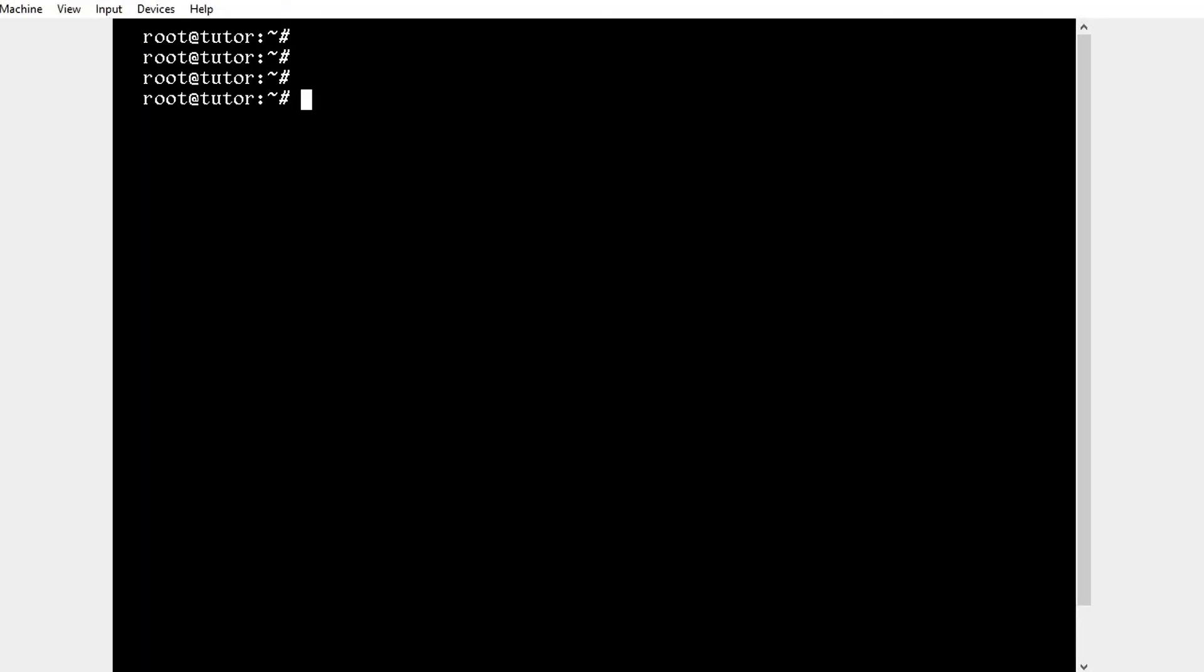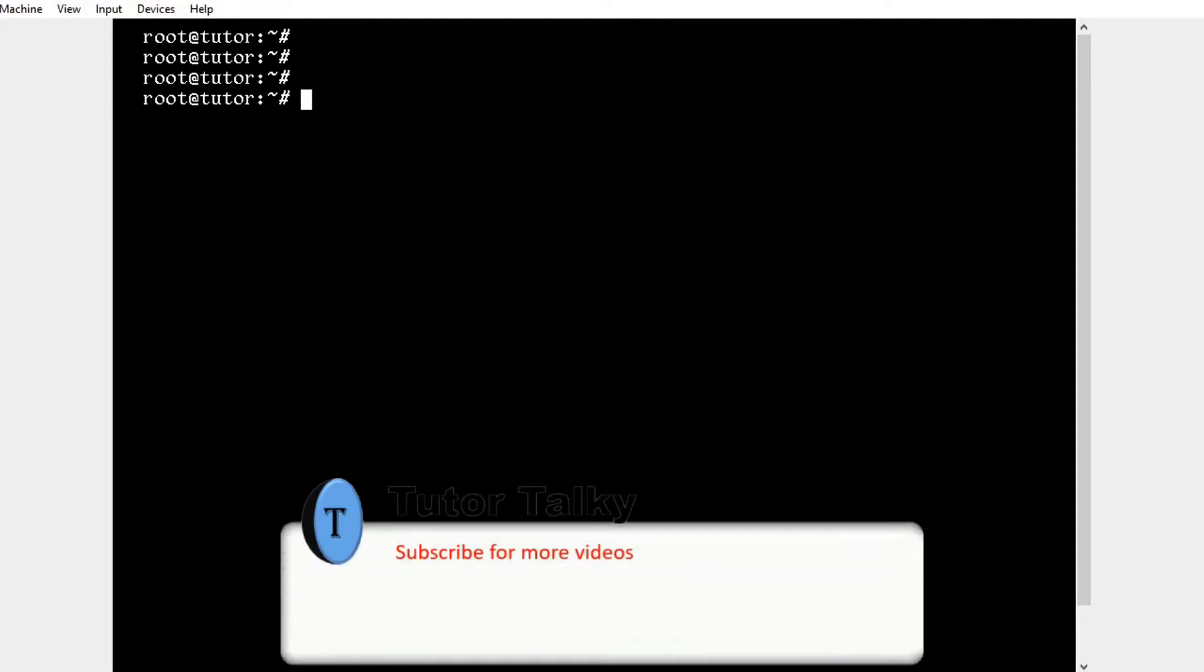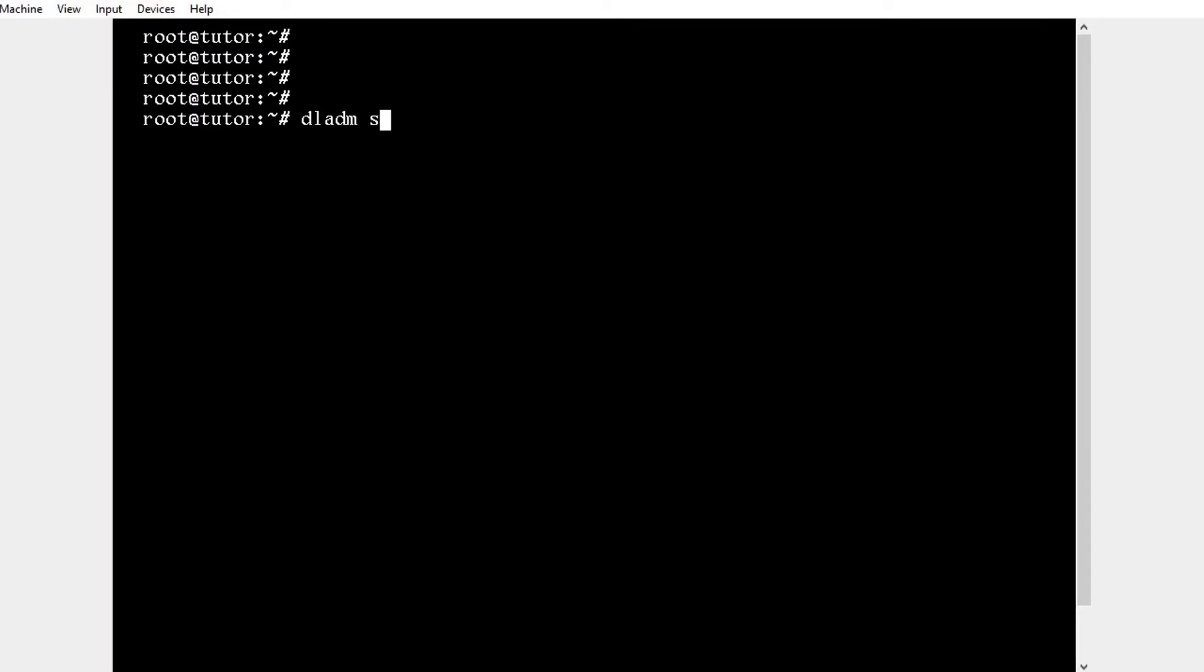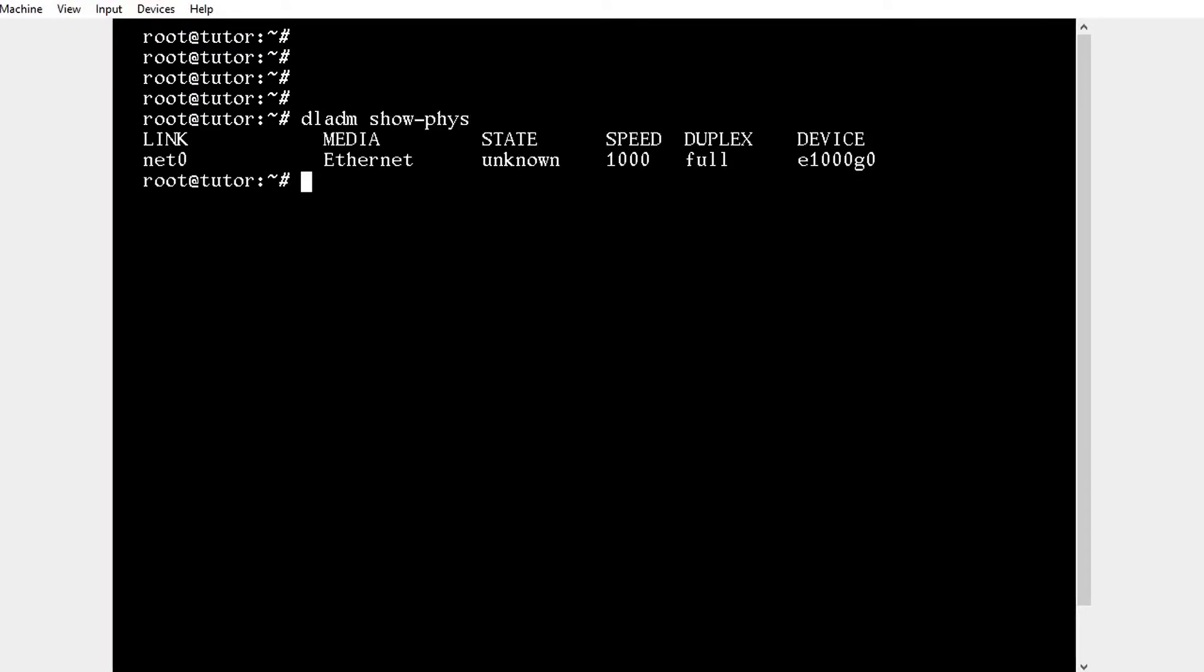Before allocating any IP address, first we need to check the free interface using the command dradium show-physics. We can see net0 port is free and we need to plumb the interface.